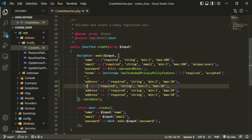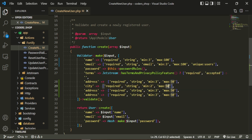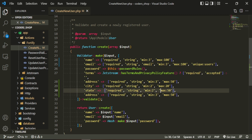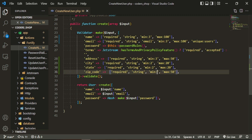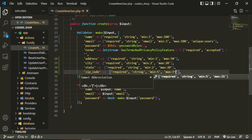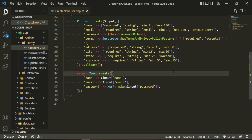Next will be city — also a string, min of two, max of 20. Then we need state with min of two and max of 20. The last field is zip code with a min of five and max of 15. The max of 15 accounts for US zip codes that include extra digits — typically five digits, a dash, and then another four or five digits.